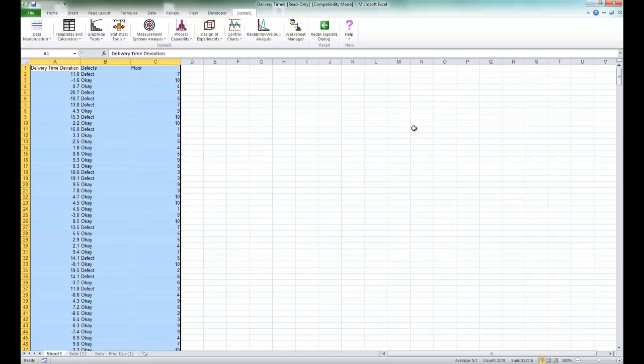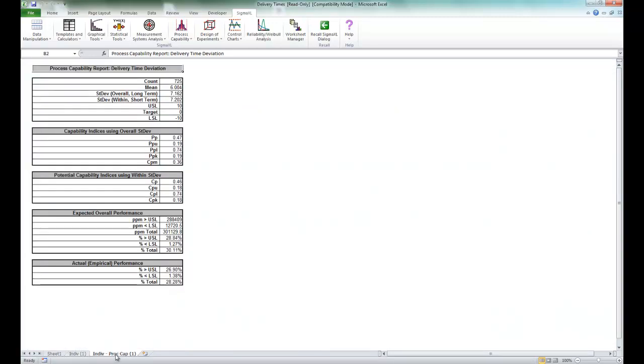Now if you click on the IndivProcCap tab here, you'll see that you can view the process capability report, which includes potential or short-term capability indices, CP and CPK.